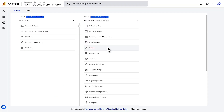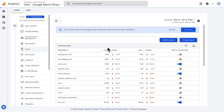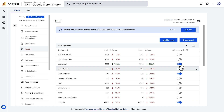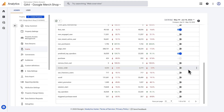In the admin menu, click on events. You'll see a table with your existing events. In the mark as conversion column, you can find the event you would like to use as a conversion and toggle this setting on for that row.